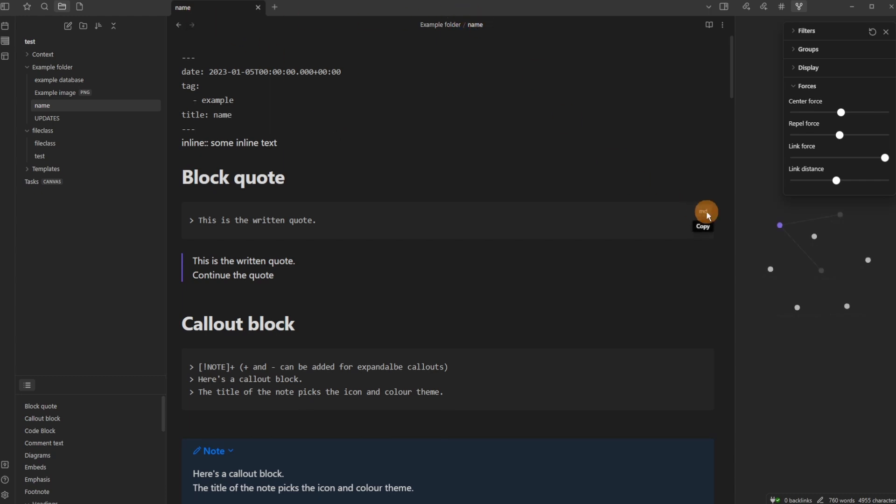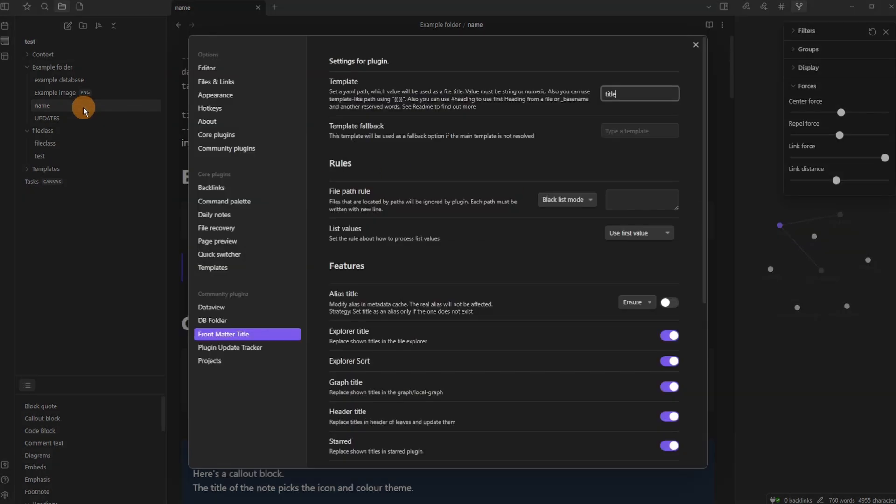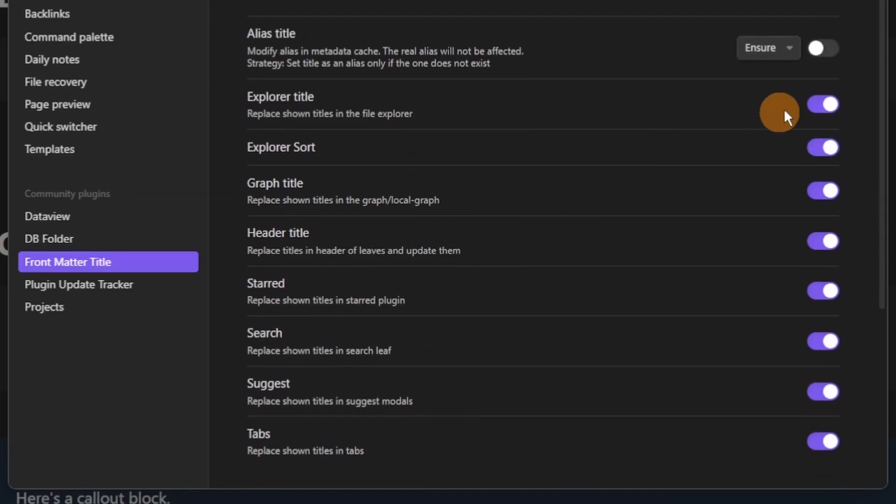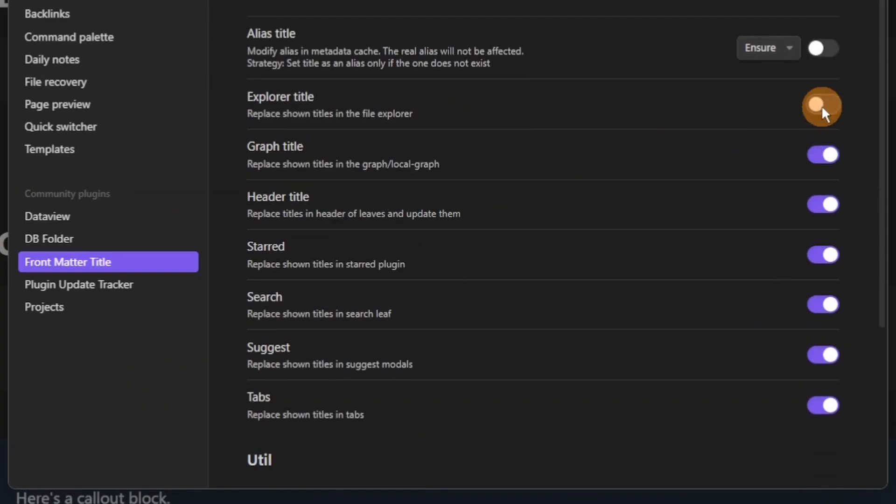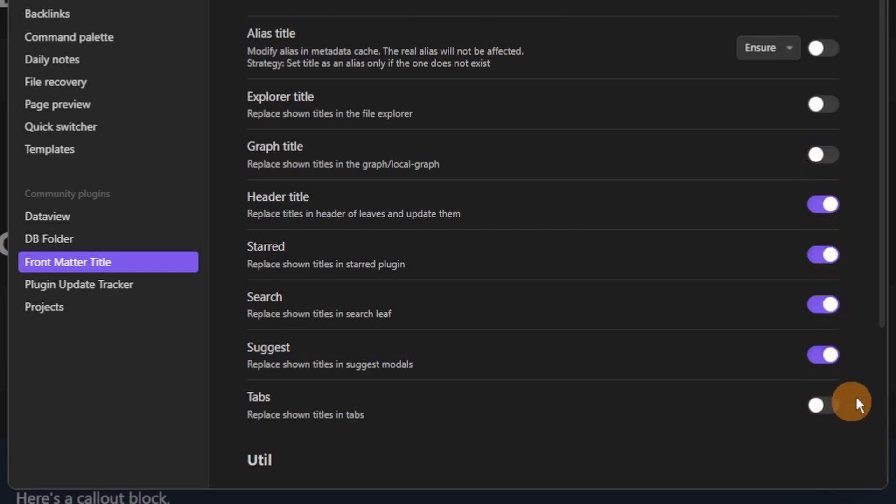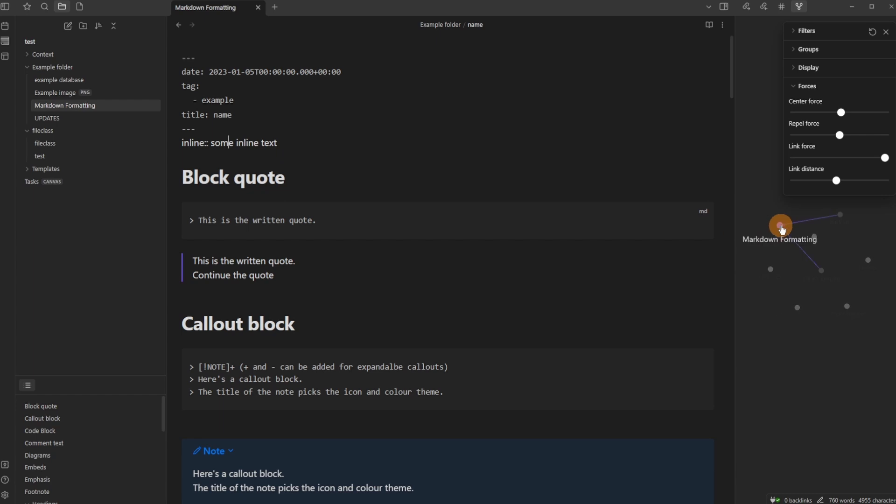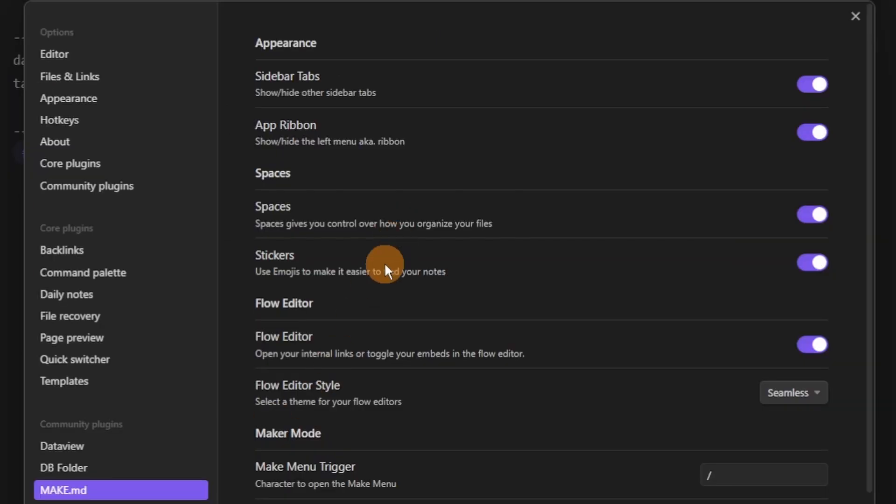Now if I don't want it to show name everywhere I can go back to settings, turn it off. So let's take it off for the explorer title, for the graph title, and for the tabs. So now tab shows markdown formatting which is the actual name of the file, not the name that I put inside of the metadata of the file. Hopefully that makes sense.